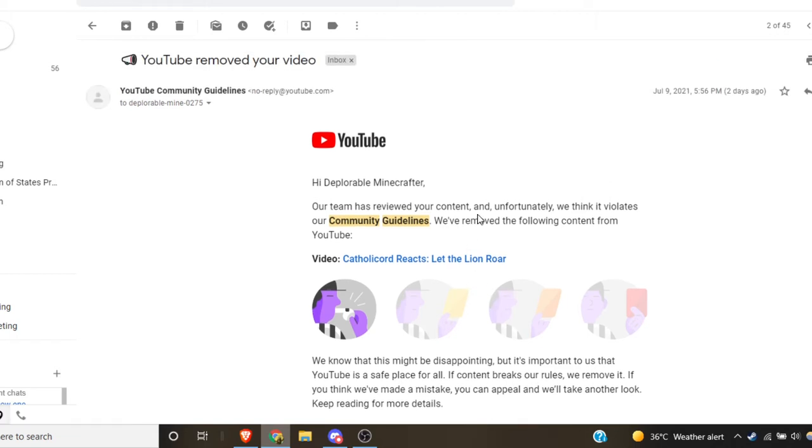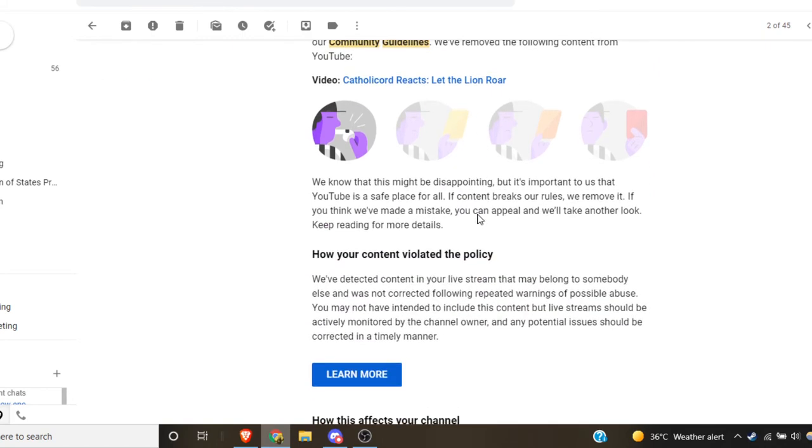I would have expected a copyright violation, which it looks like this might be, but it doesn't say anything about copyright here.